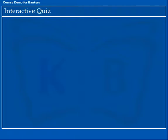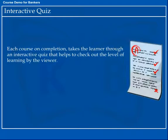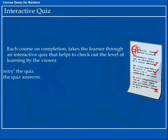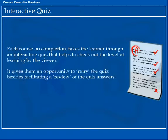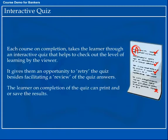Interactive Quiz. Each course on completion takes the learner through an interactive quiz that helps to check the level of learning. It gives them an opportunity to retry the quiz, besides facilitating a review of the quiz answers. The learner on completion of the quiz can print and/or save the results.